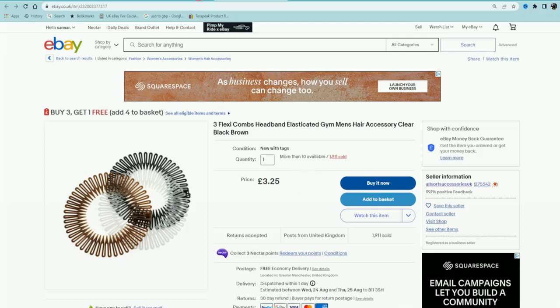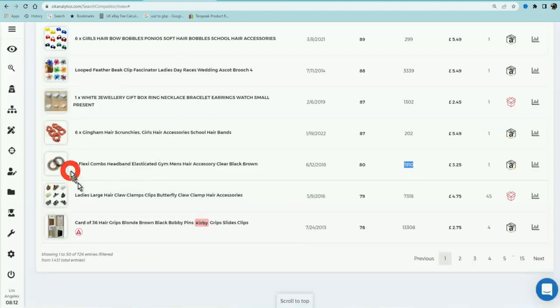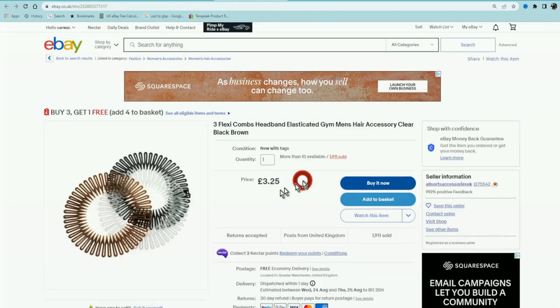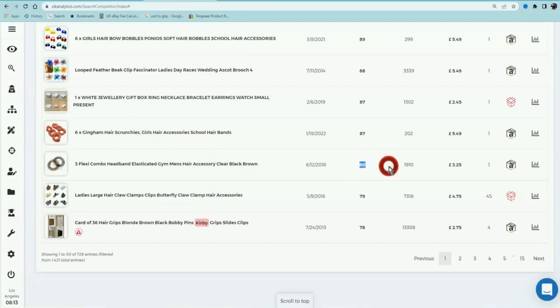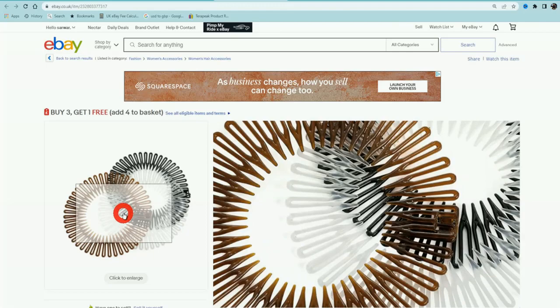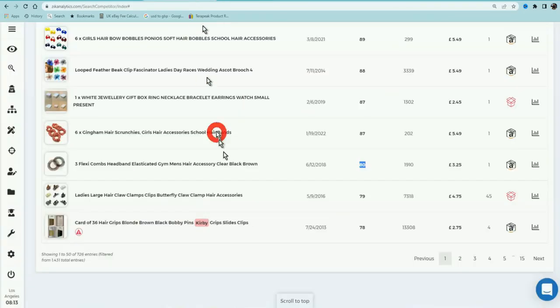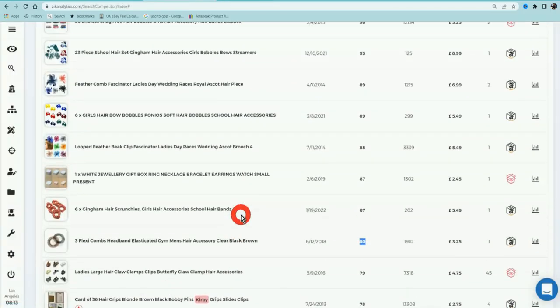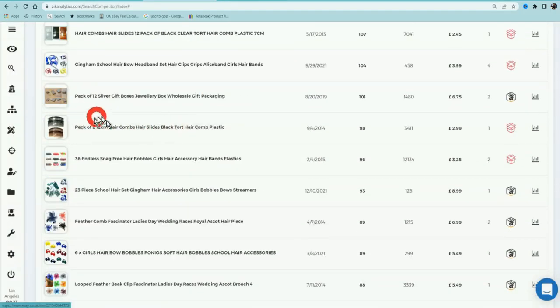Now why is that so important? Because I know that this product is selling for £3.25, it sold 80 times in the last 30 days, and if I can get a supplier that will sell me this product, I can make some good profit and it's selling very often.